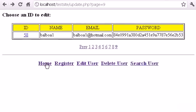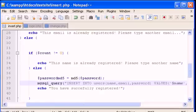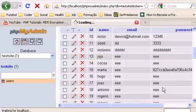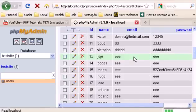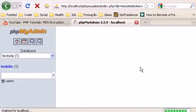Now let's go back and check the result. Go to your PHPMyAdmin, refresh, and at the bottom you should see the Rocky Balboa user with the new MD5 encrypted password.